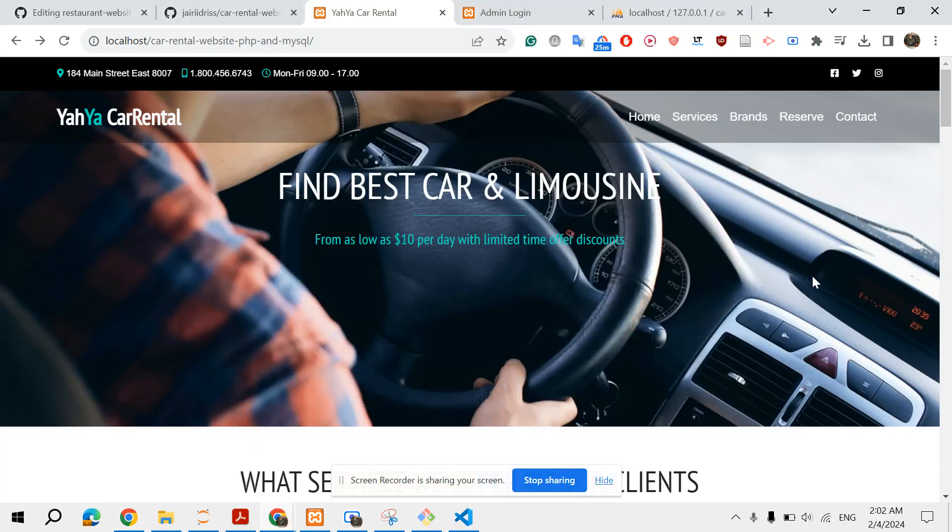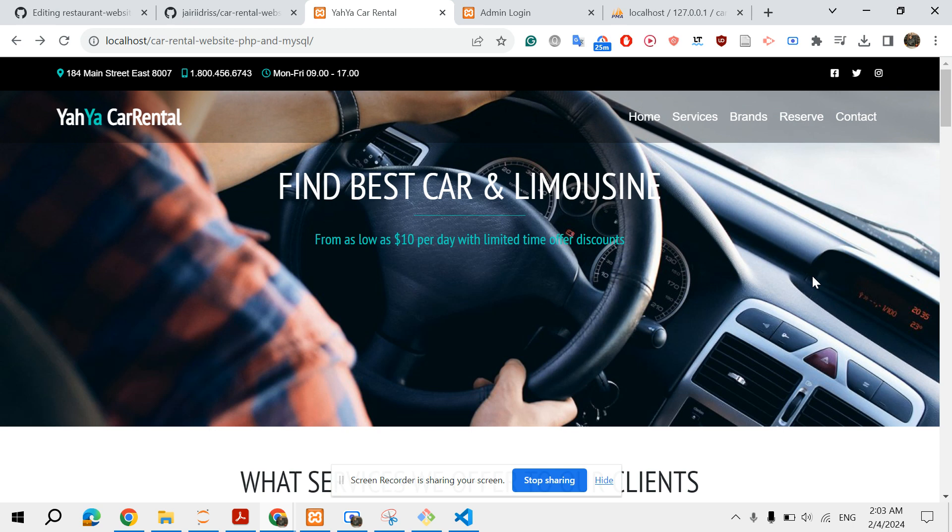Hello world, I hope you are doing very well. So in this video I would like to share with you one of the projects I've been working on for a while, which is about a car rental website or car rental reservation system.